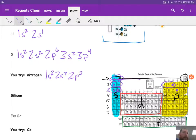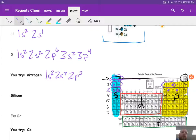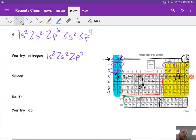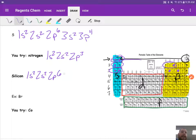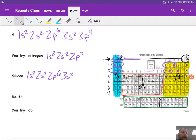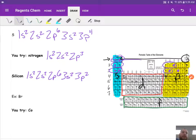Silicon, same idea. Find it on the periodic table. Everything before it is full. So start back at the beginning. 1s2, 2s2, 2p6, 3s2, and then these last two, 3p2 as well.